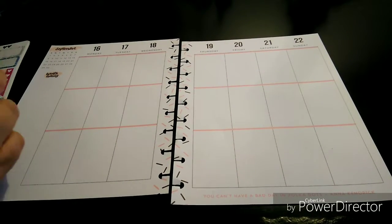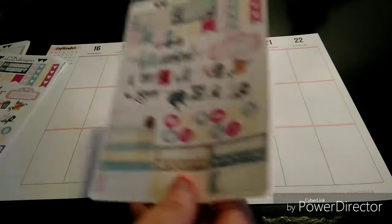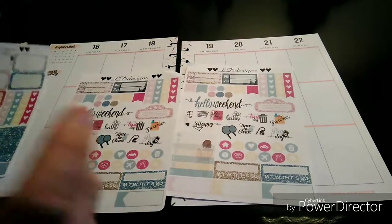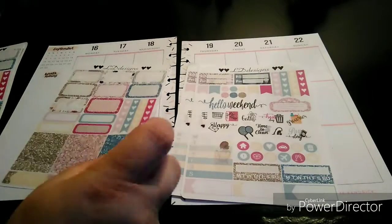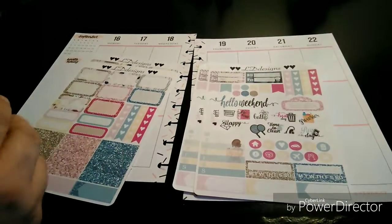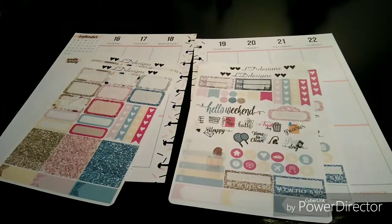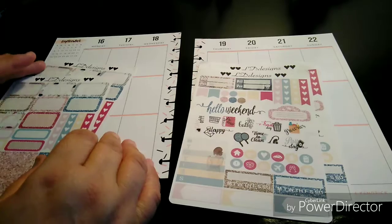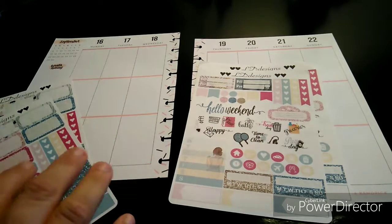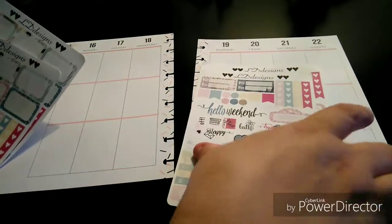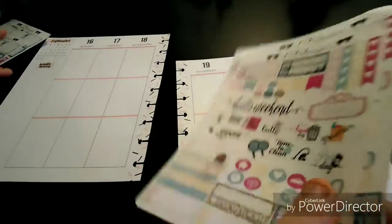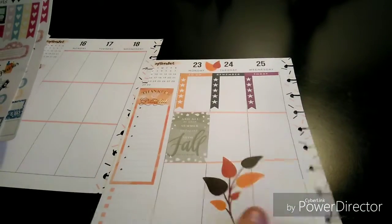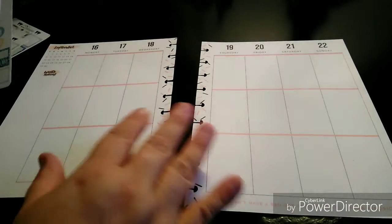So what I'm going to be using is the LD Designs, and I can't tell if it's fall-like or whatever. I got it free at a planner meetup. So I want to use it, but I just don't know what season to use it for. And it doesn't say, so I figured, let me just use it because it's pretty colored.